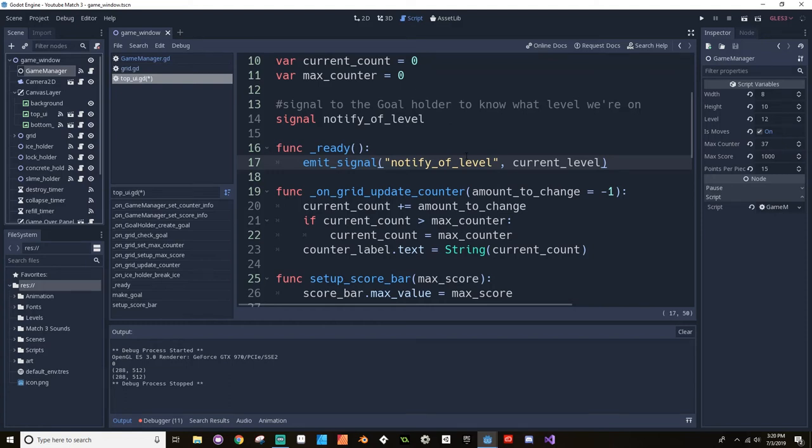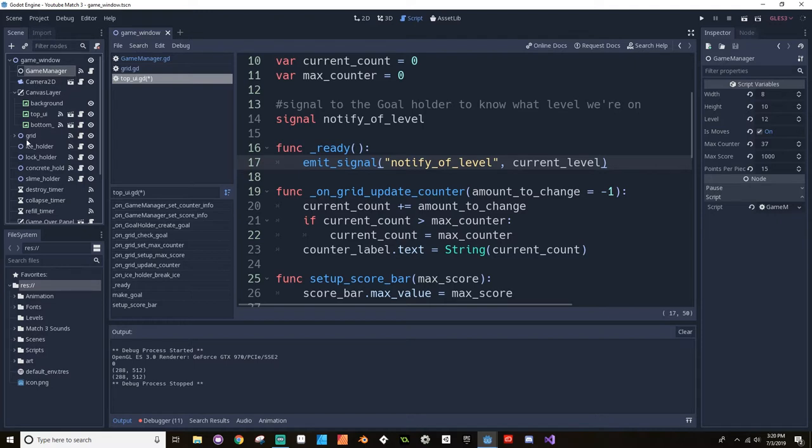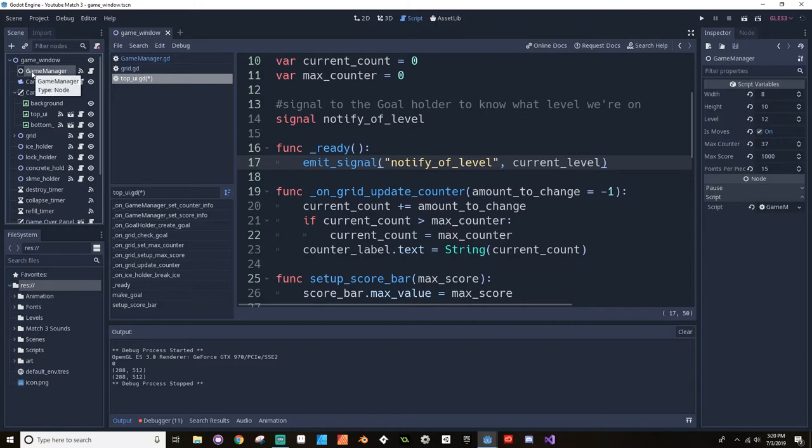Hey there, welcome back. So today's video isn't super glamorous. We're going to be taking a look at how to create a game manager object. We're going to reroute a lot of the functions that we put in the grid and the top UI to the game manager so that things are a bit more centralized and easier to debug. So let's get started.